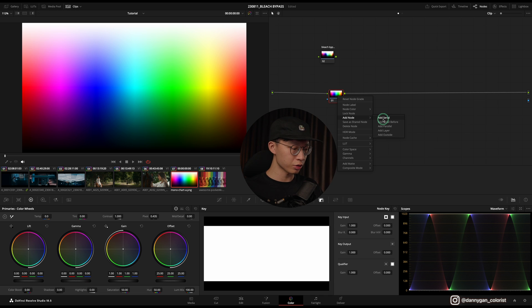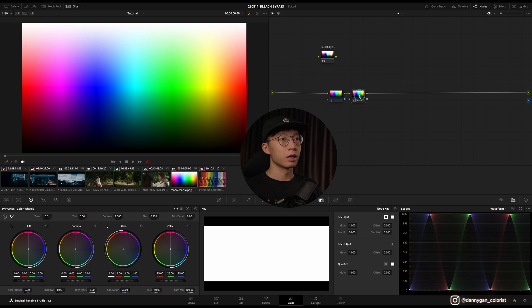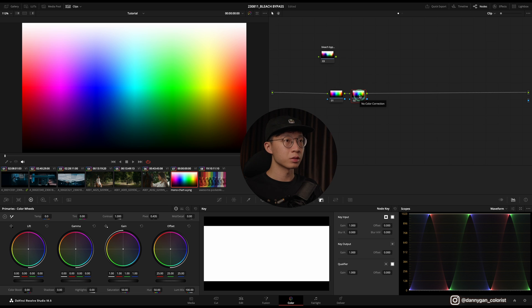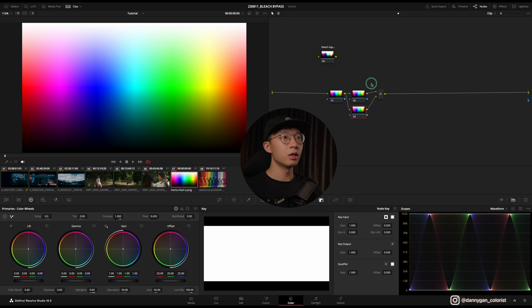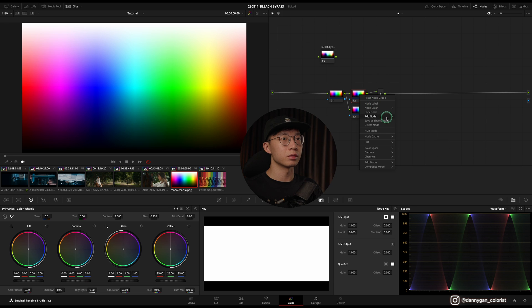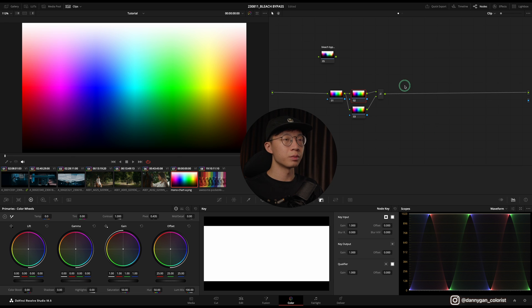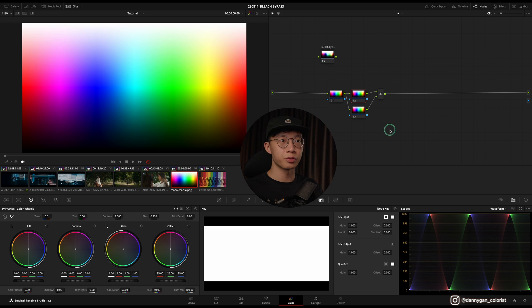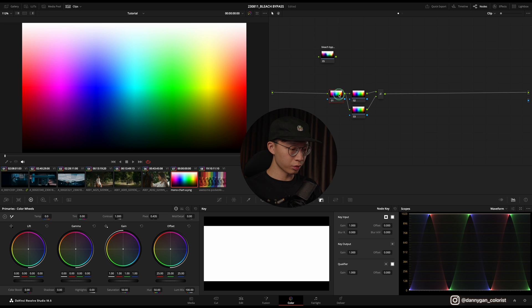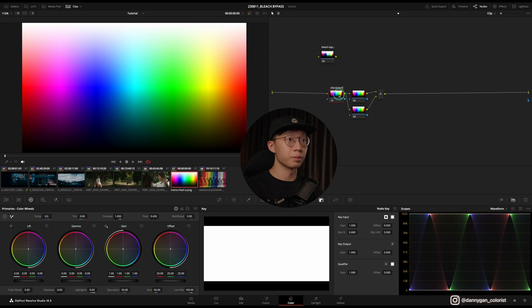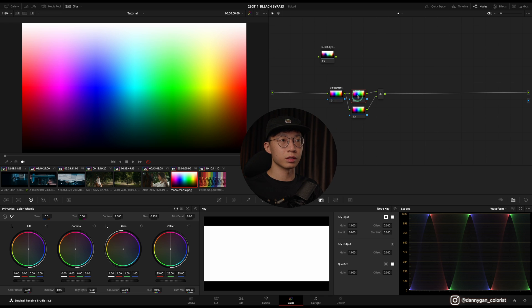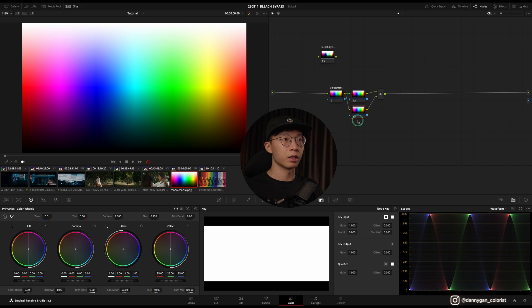And then after that I'm going to create a layer node, so you can either choose Option+L or you can click into the node and add a layer node. So the bleach bypass contains only three nodes and I'm going to label them first. So the first node is just a basic adjustment and the second node is just a placeholder, you don't have to do anything on it, and the third node is where we do our desaturation.